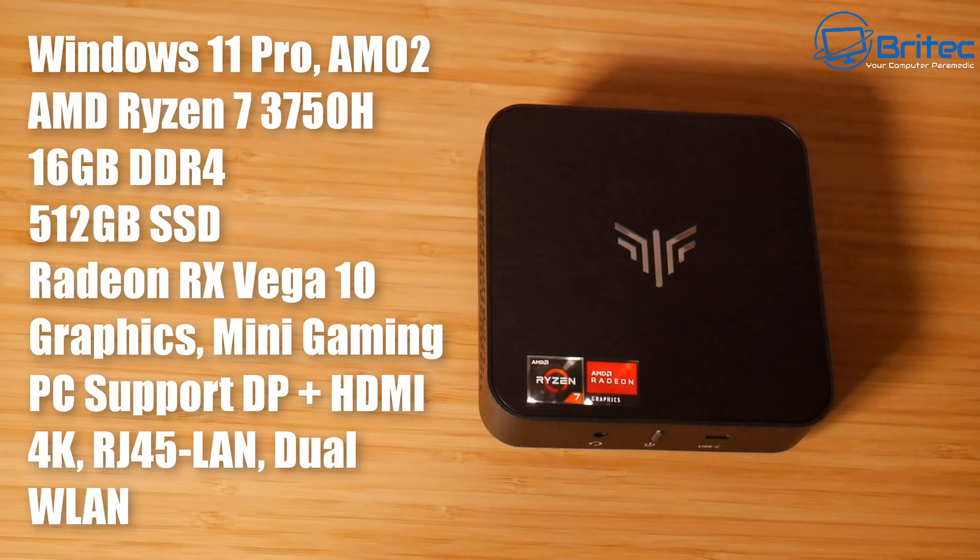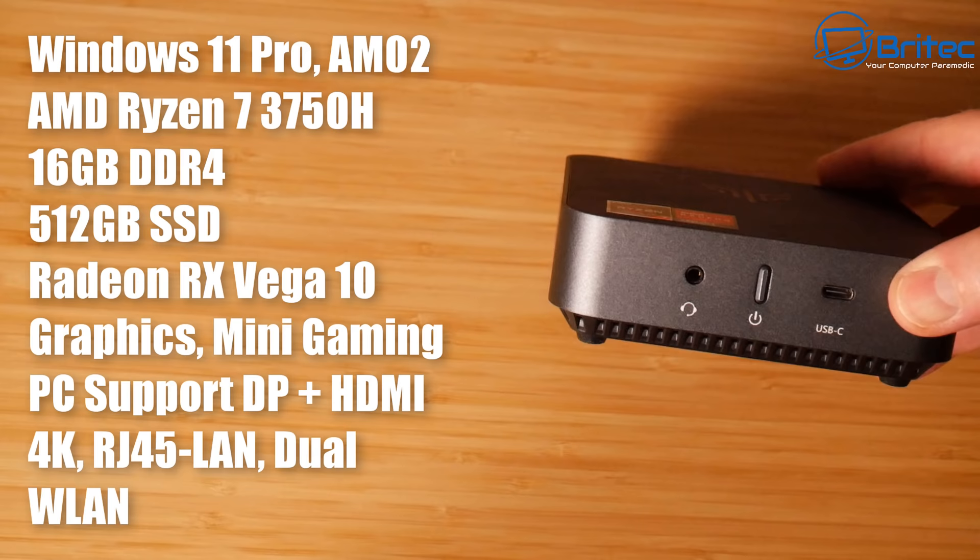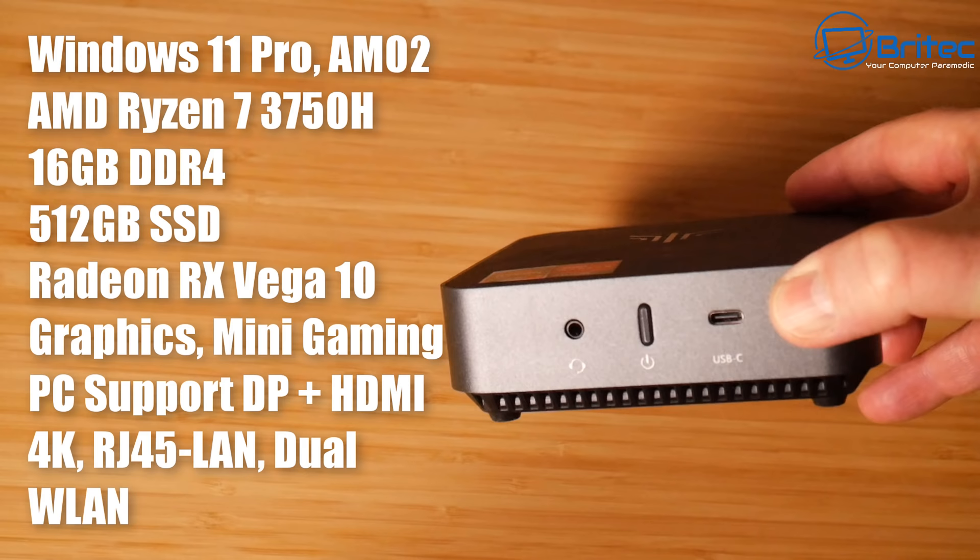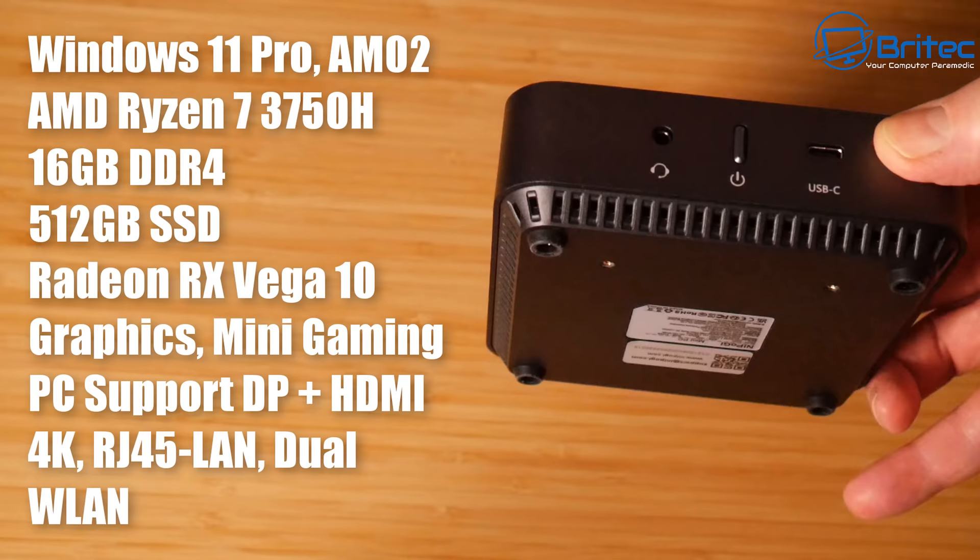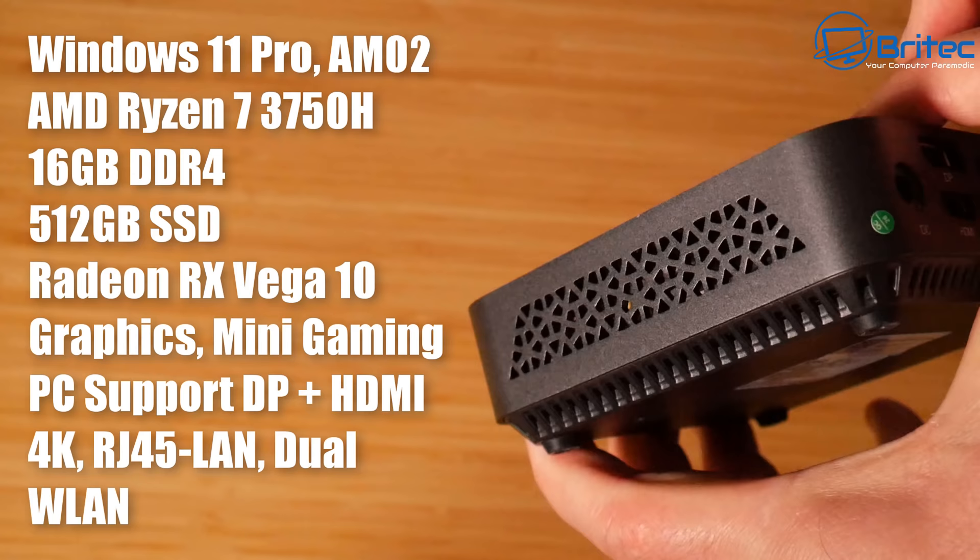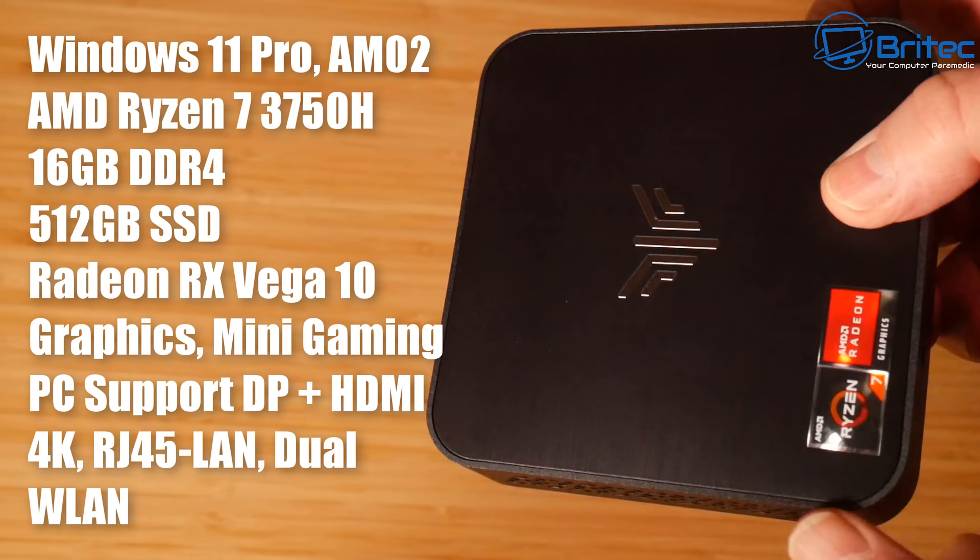It has the specs on the screen here: Windows 11 Pro, the Ryzen 7 3750H, 16 gigs of DDR4, 512 gigs of SSD, and the Radeon RX Vega 10. The graphics on this is pretty decent for gaming, so if you want to play some games or retro games you can. It has some ports on here, good design quality, very good build quality as well. I do like the overall look of this particular type of mini PC.